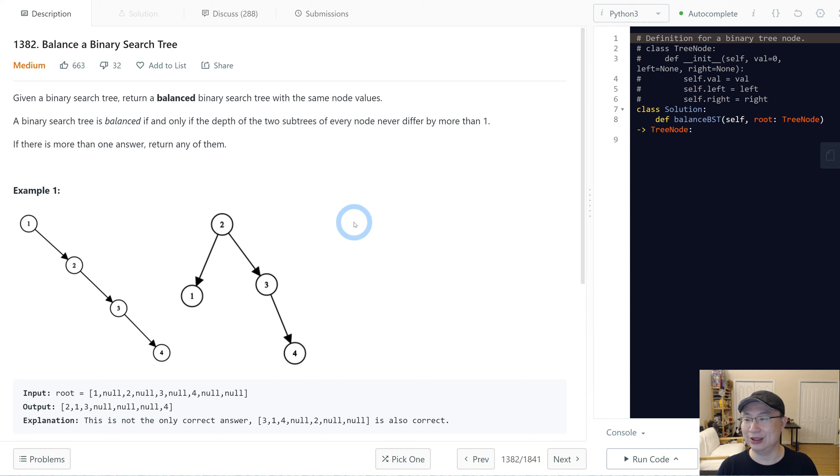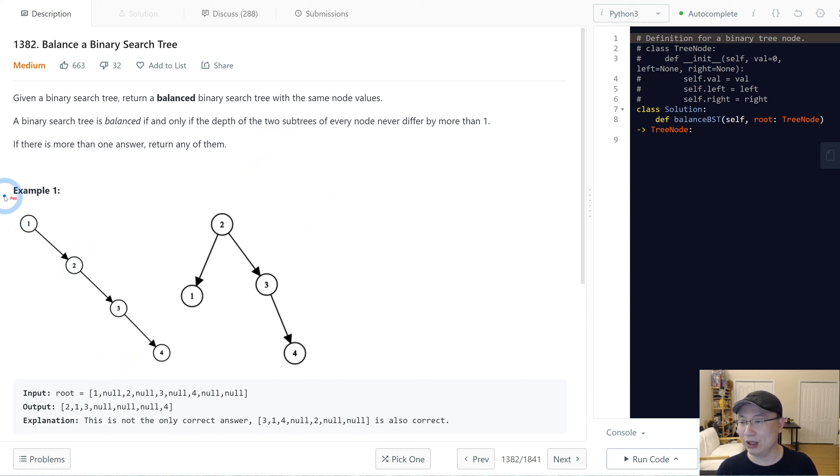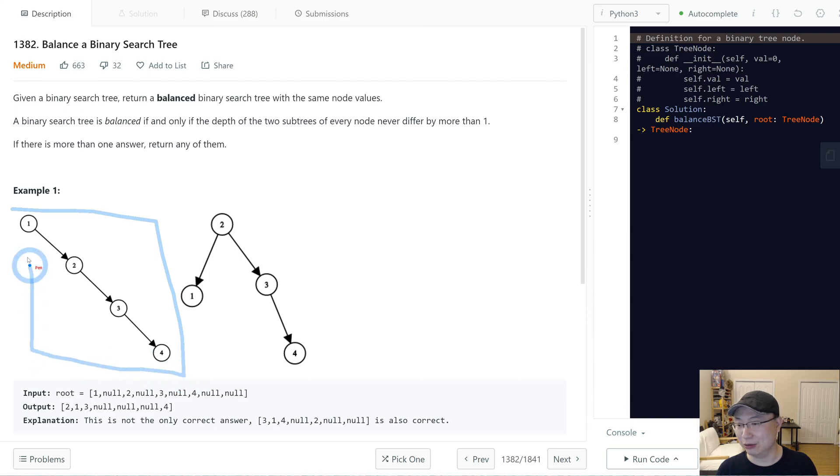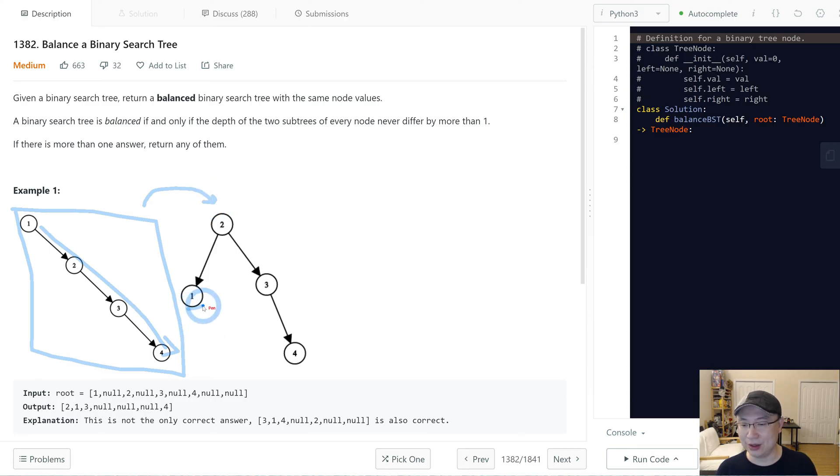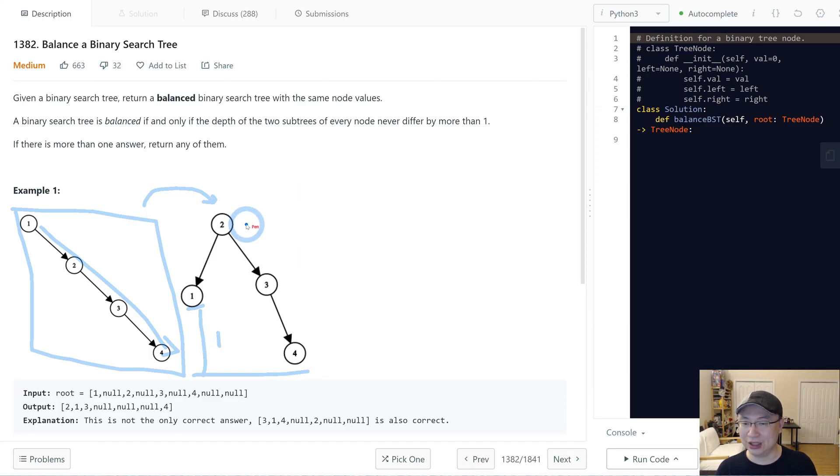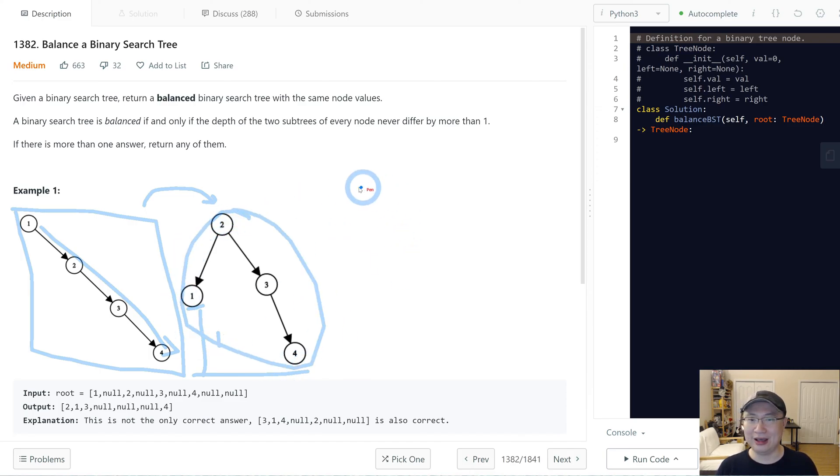Let's check example one. When we receive this one, this one is not balanced. This is right skewed. So we need to make it balanced. At this time, the gap of left node with right node is one, so we can say this is balanced. How are we able to do this?